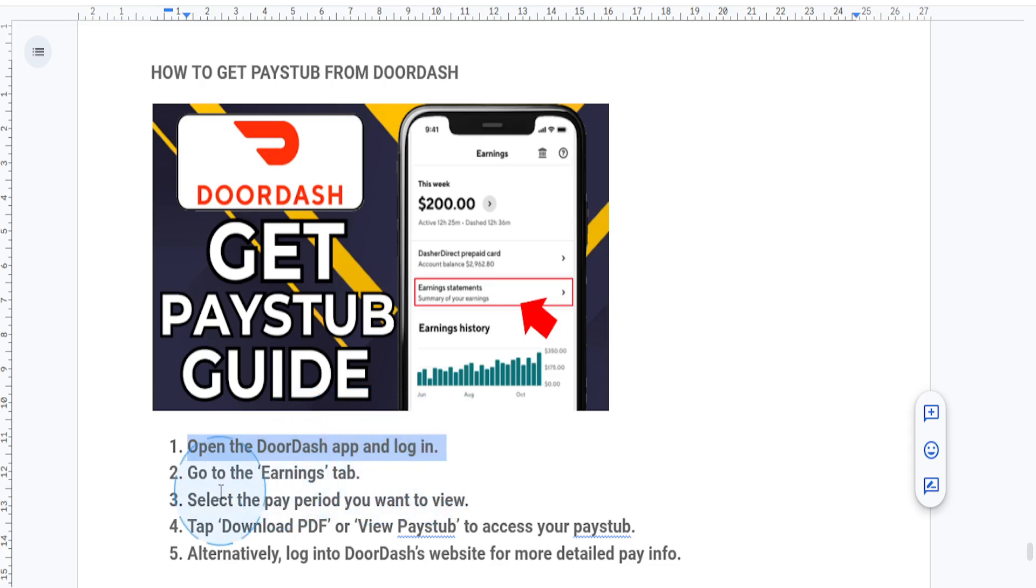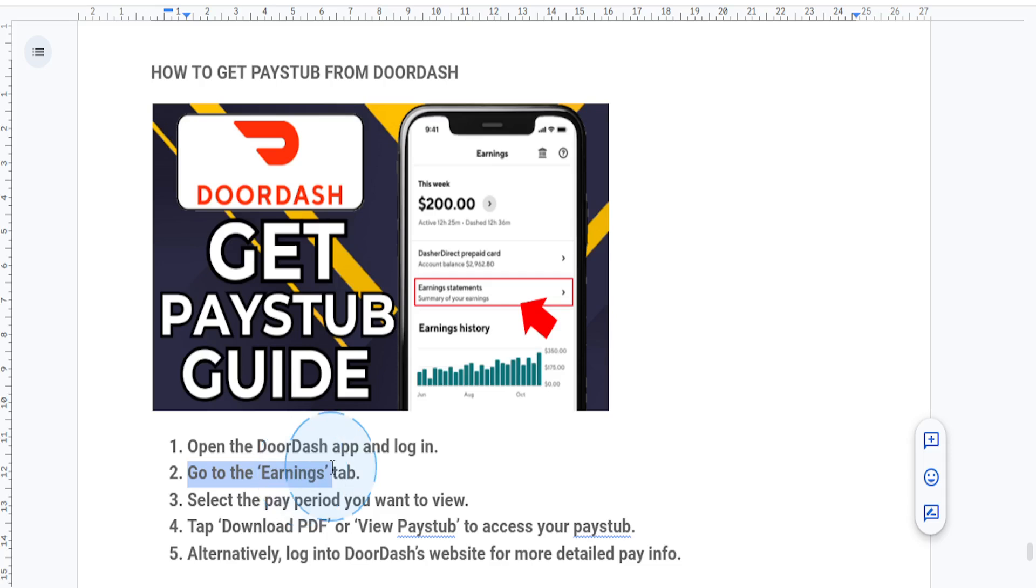Next, go to the earnings tab. At the bottom of the app, tap on earnings and this will take you to a screen showing your weekly earnings, including base pay, tips, and bonuses.